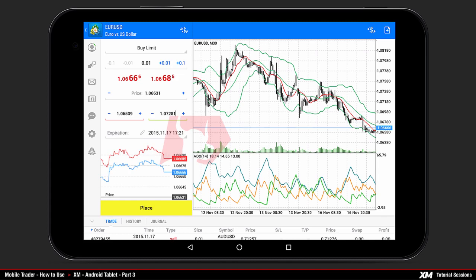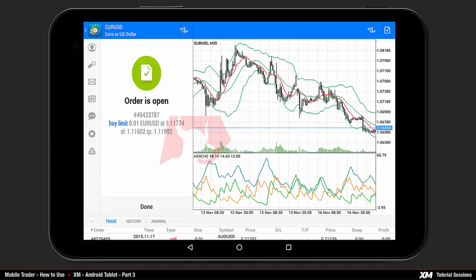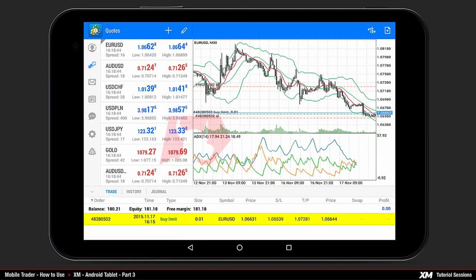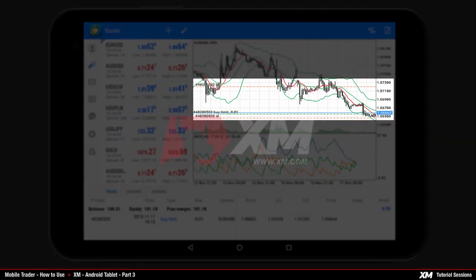After you have adjusted all options, proceed by clicking the place button located at the bottom of the orders window. You can see that your pending order has been successfully placed. Click done to return to the main chart window where you can see the trade levels of your pending order displayed as horizontal lines.